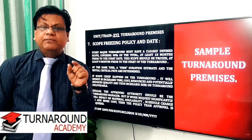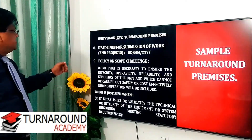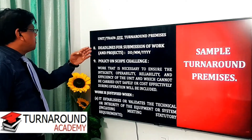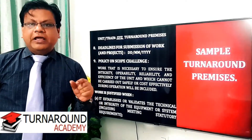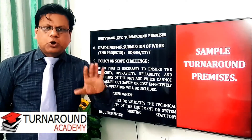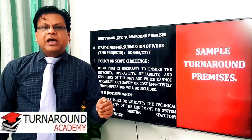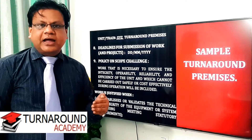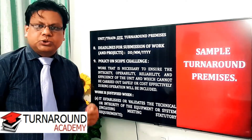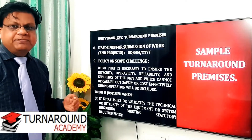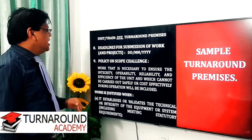Number eight: deadlines for submission of work. Management will decide the cutoff date — after that, no scope will be considered for the turnaround unless it falls under a specific defined category. The turnaround manager is responsible for ensuring material availability and resource availability to address each job submitted by the deadline, and all stakeholders must plan accordingly.